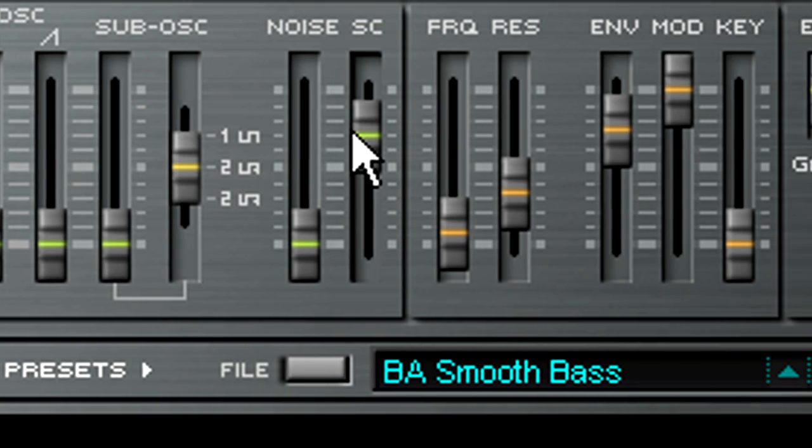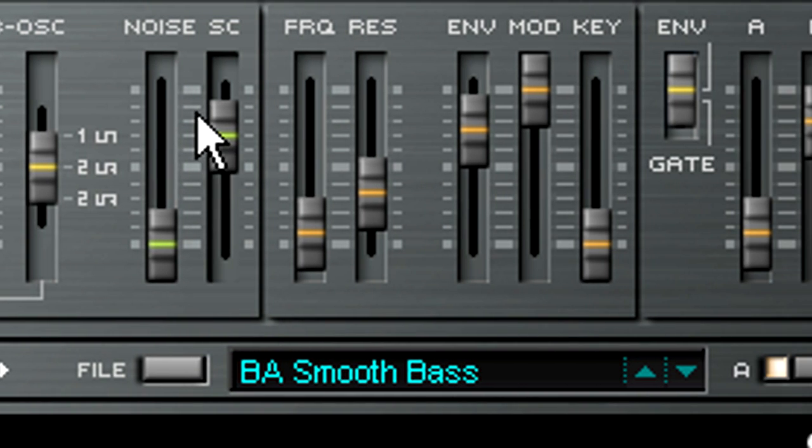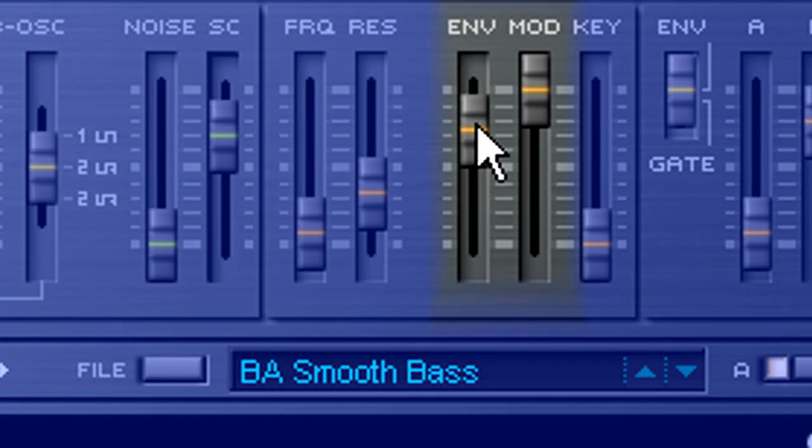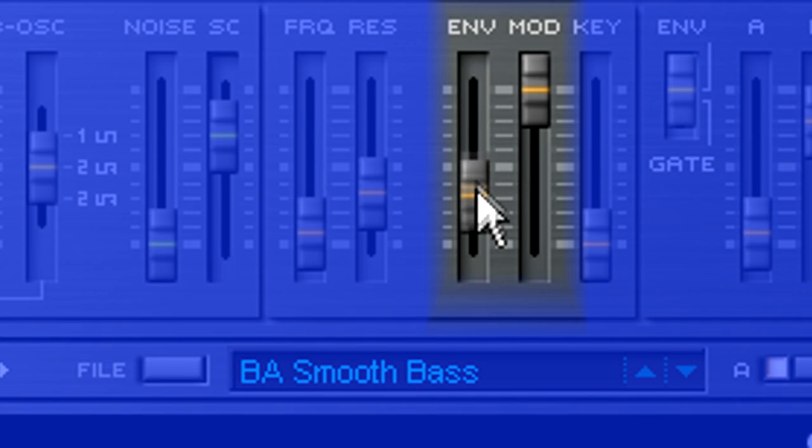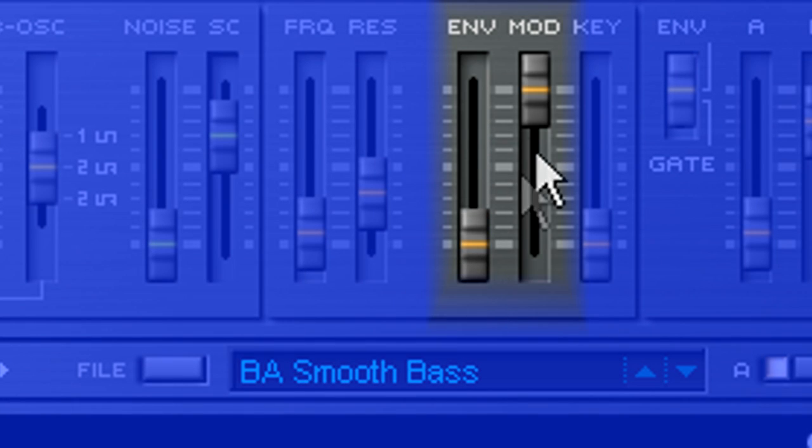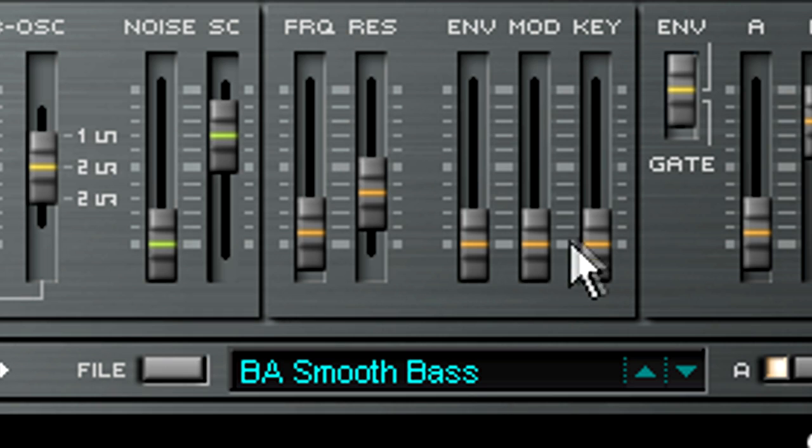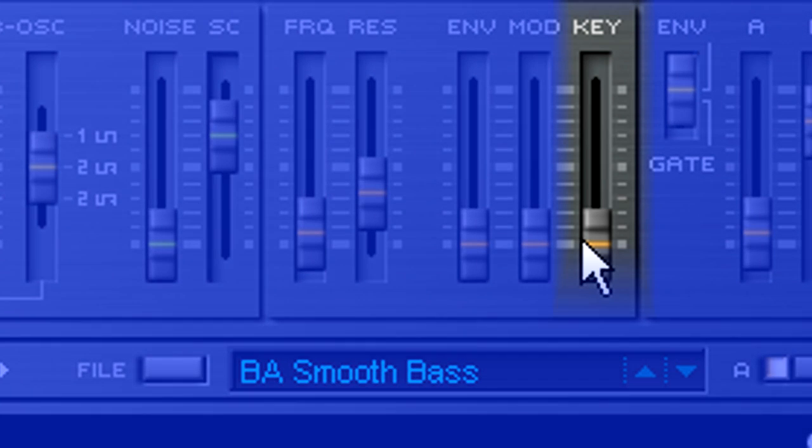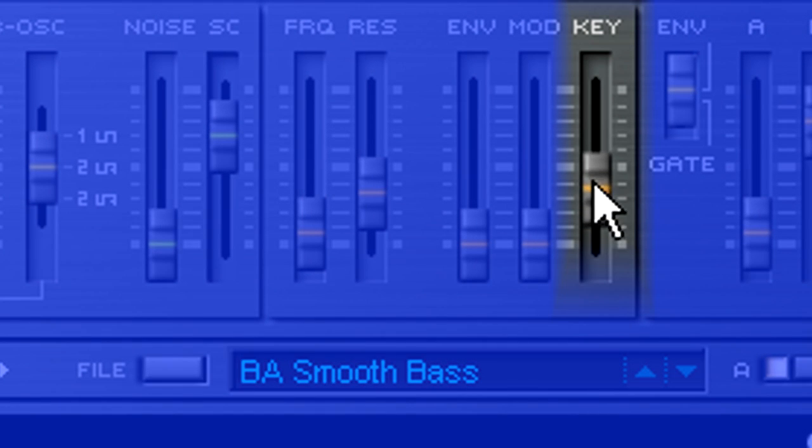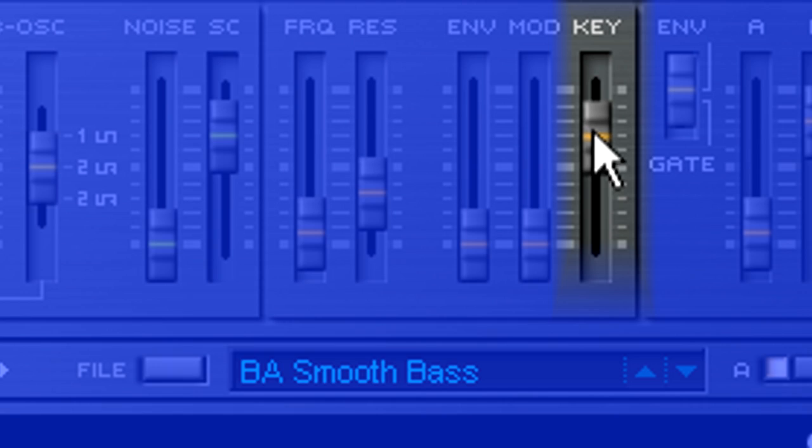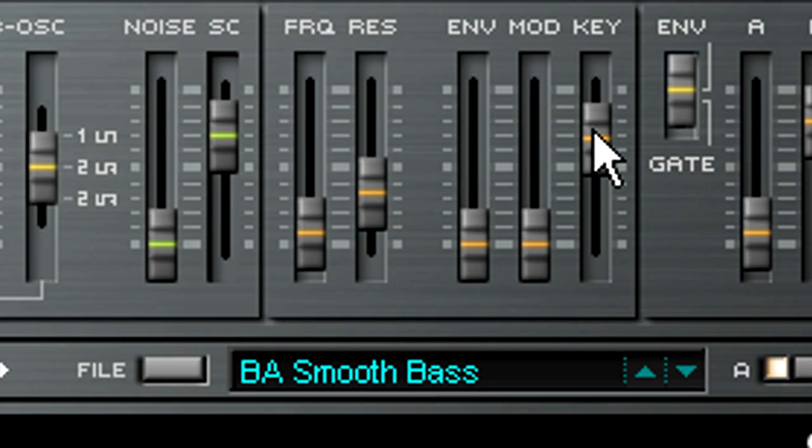As I want to control the filter from the keyboard, the envelope and modulation controls need to come down so they don't influence the sound. And as I want the keyboard to cover a fairly wide range, we'll push the keyboard tracking up a bit, so higher notes kick the filter higher, and lower notes kick it lower.